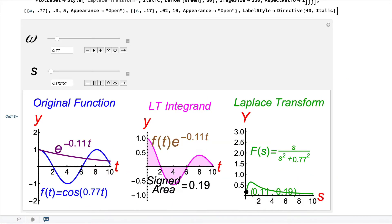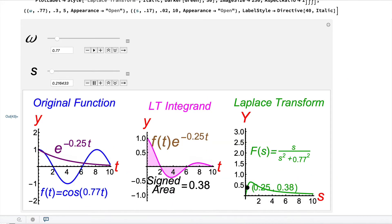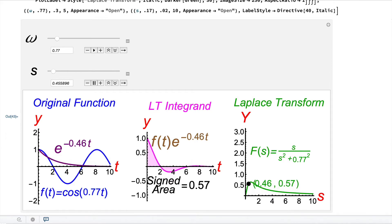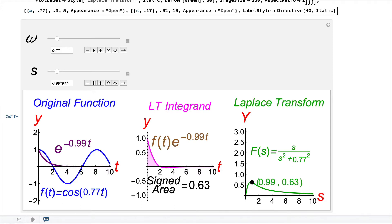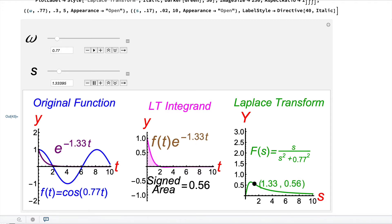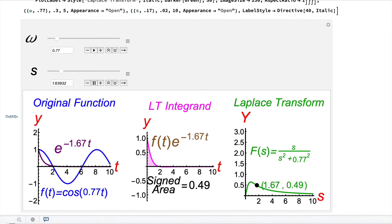The climax of this video comes at the end when we examine the Laplace transform of cosine(ωt) — the blue graph on the left that oscillates above and below the axis. We want to understand why its Laplace transform on the right first increases before it decreases.